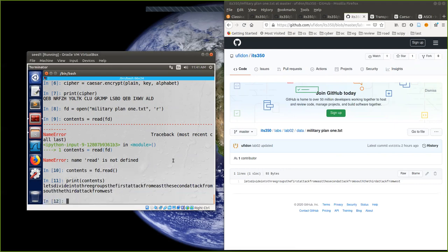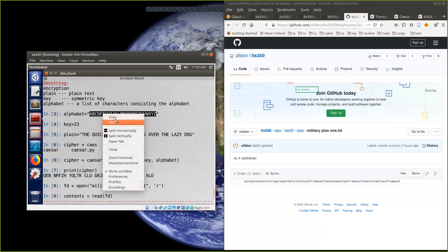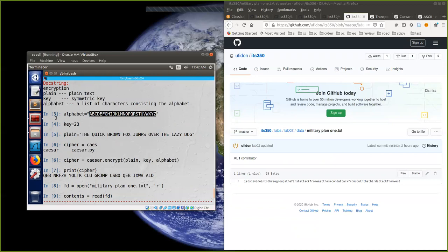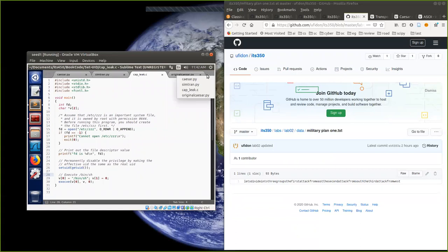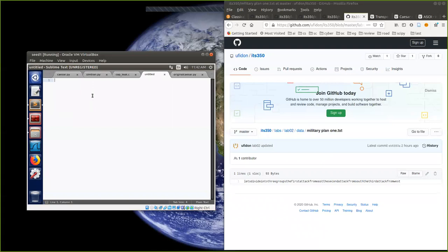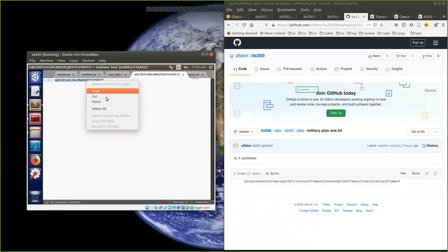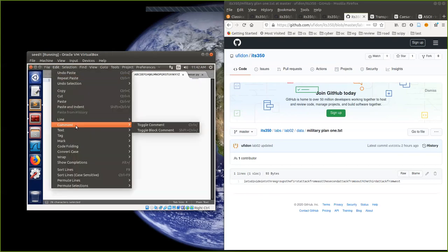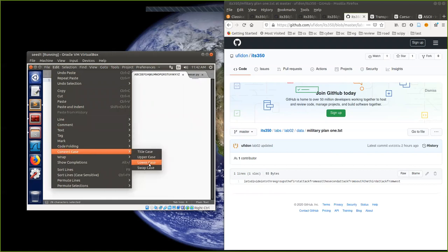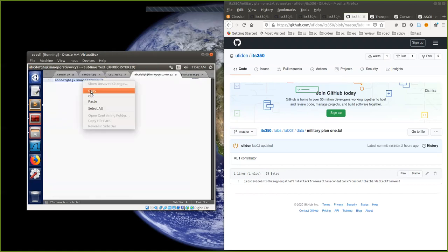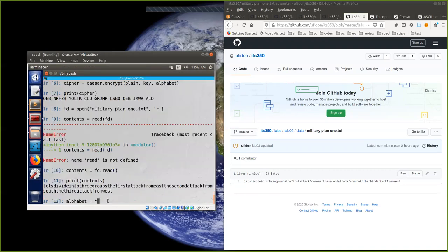We now have this contents as plain text. Because it contains only lowercase letters, the best and minimum alphabet we need to redefine is lowercase a to z. To convert uppercase to lowercase, you can use any text editor — open a new text file, paste it in, and use 'convert case to lower case'. Copy all of them and come back to our terminal window. Paste here — this is the most suitable alphabet for this first military plan one.